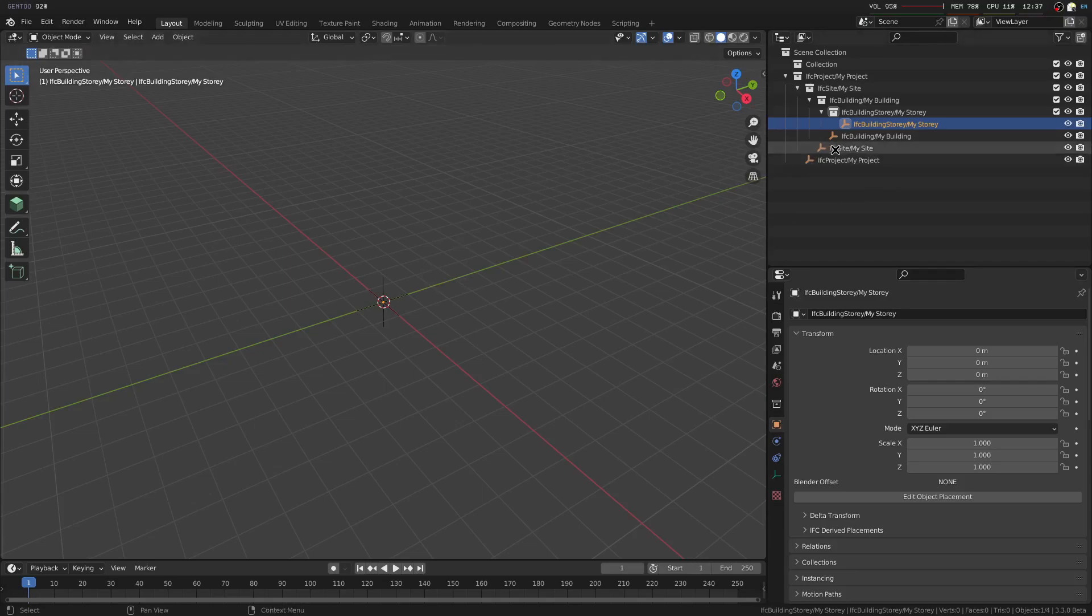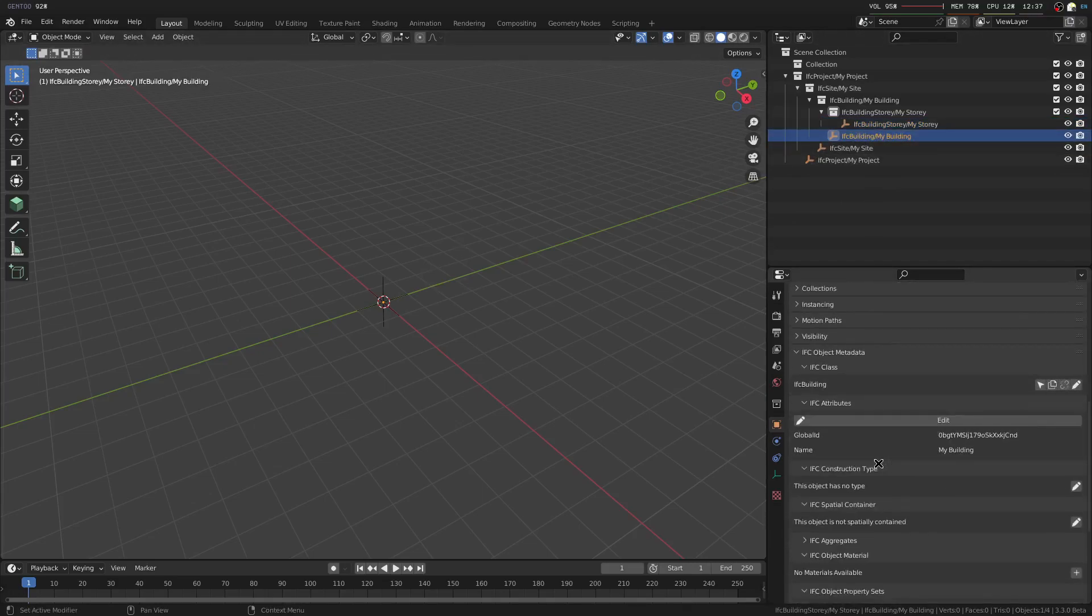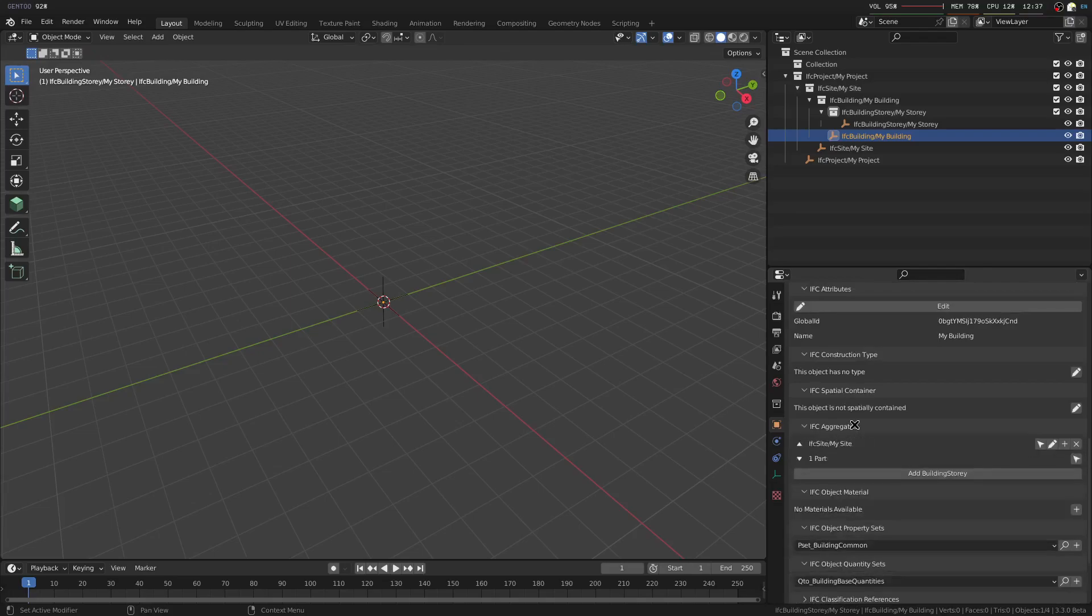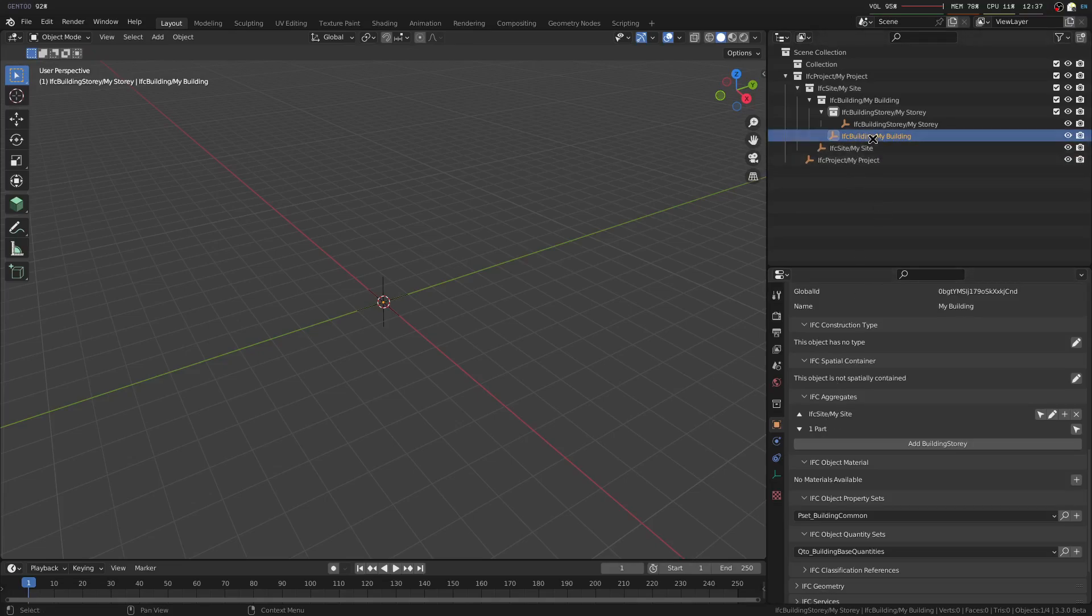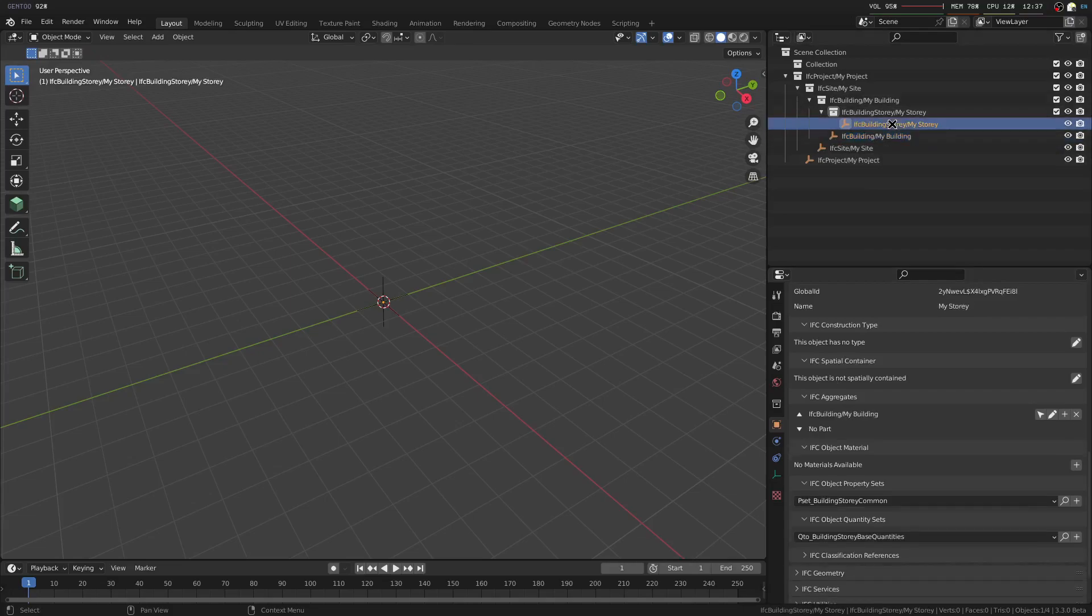So let's say we want to create a new story. One way of doing that is by clicking the IFC building and going down to the IFC aggregates panel. An aggregate dictates whether this object is part of a bigger object. For example, building is part of a site, and the building story is part of a building.